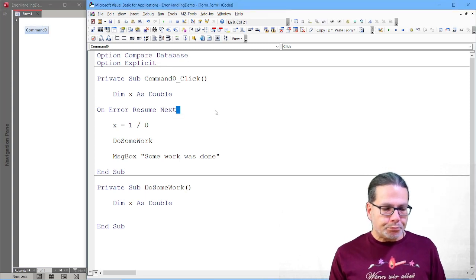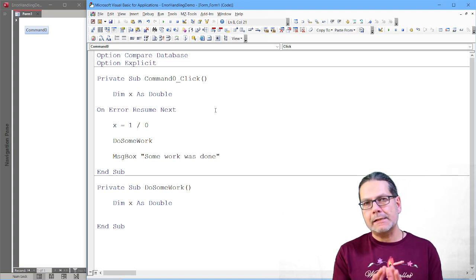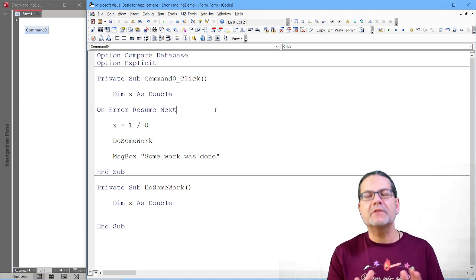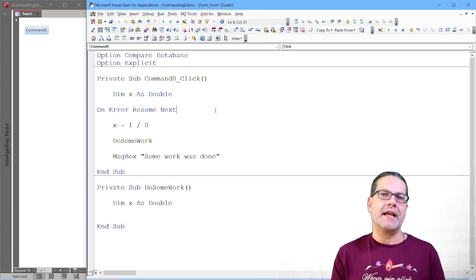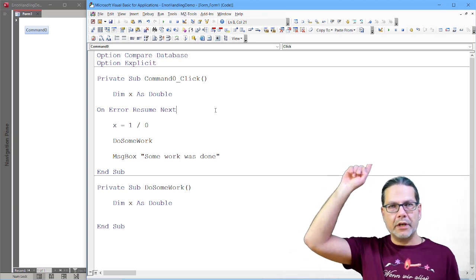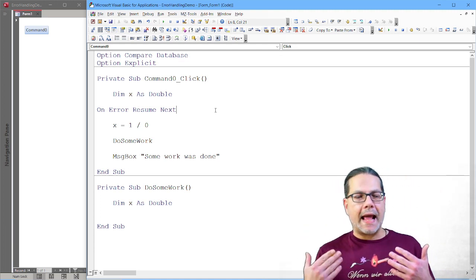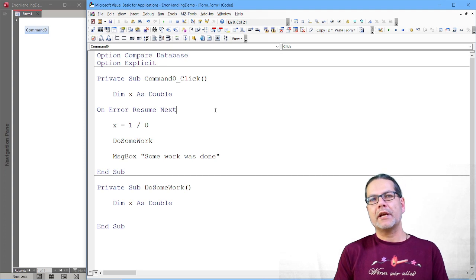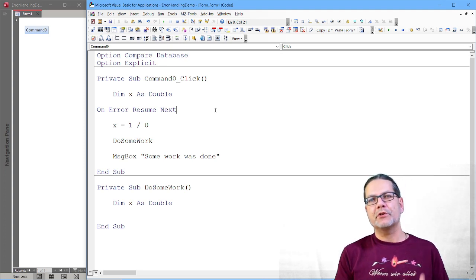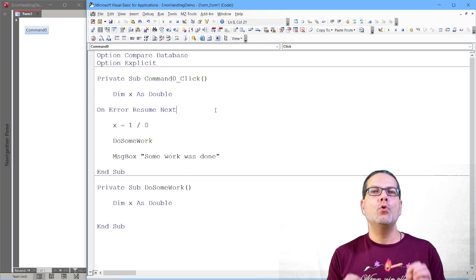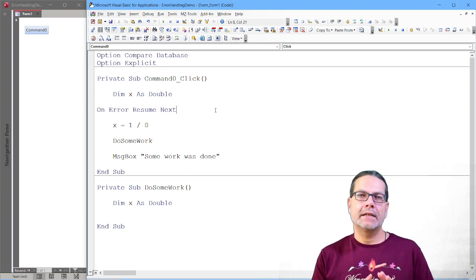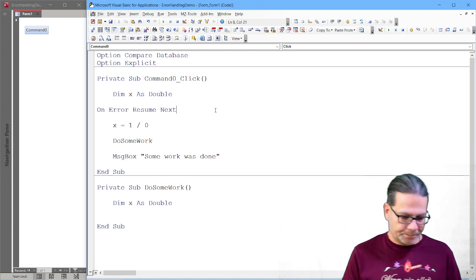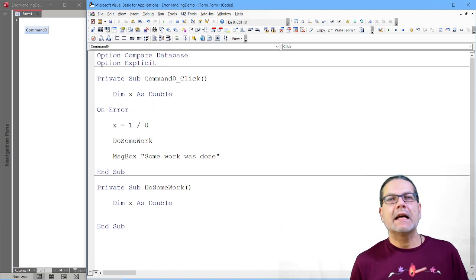And there is only a very narrow, very few scenarios where you should use On Error Resume Next. And I recorded a video about that. I'll put the link up here. And for today, we are not going to talk anymore about On Error Resume Next. Just keep in mind, do not use it unless you really know what you're doing. So we delete that.